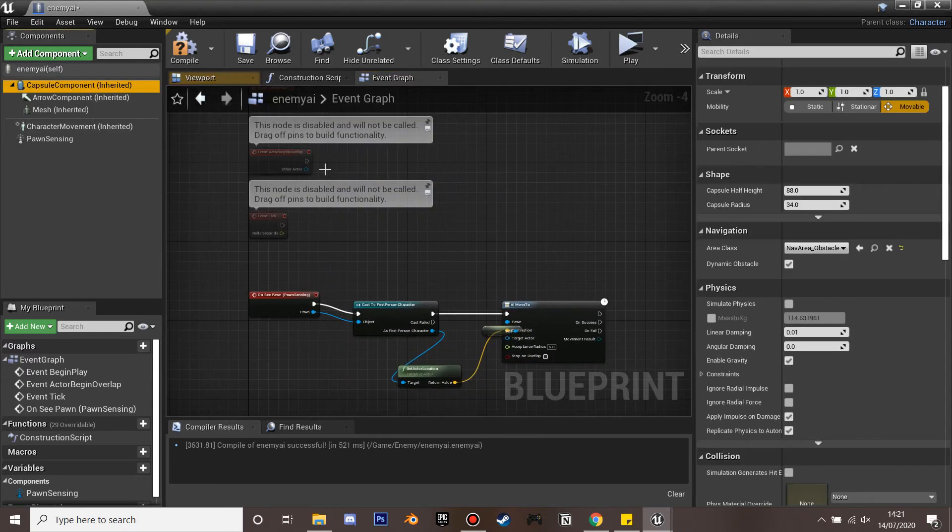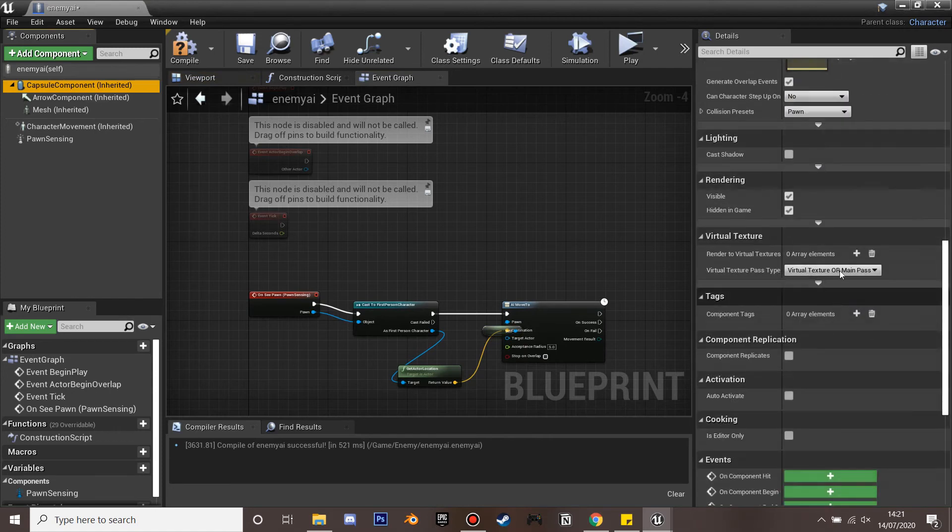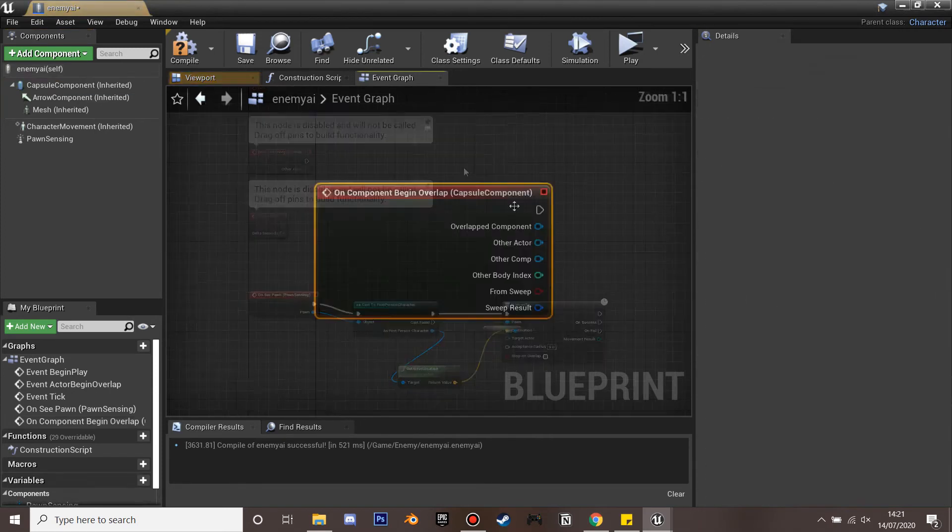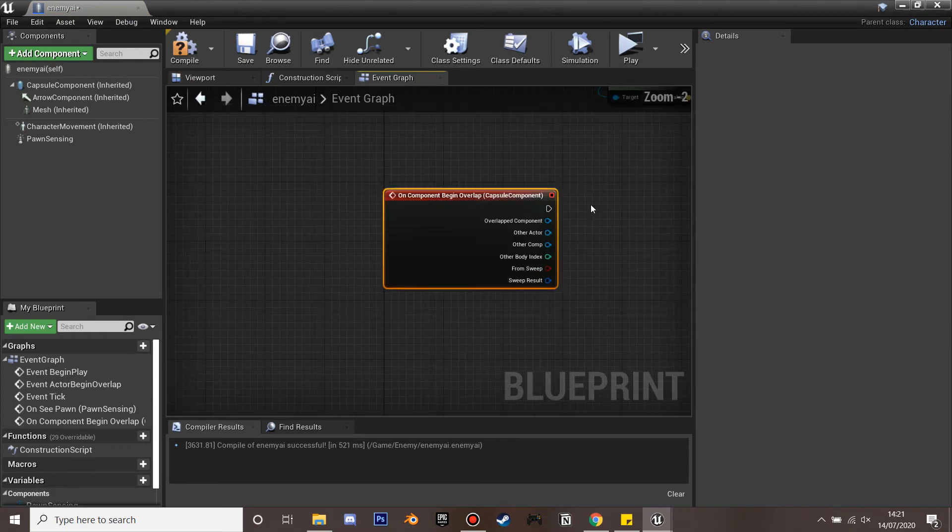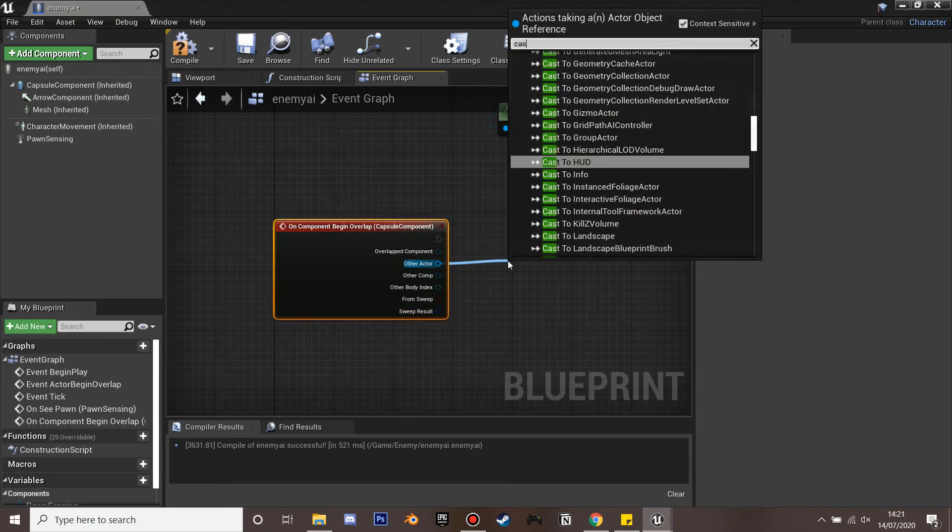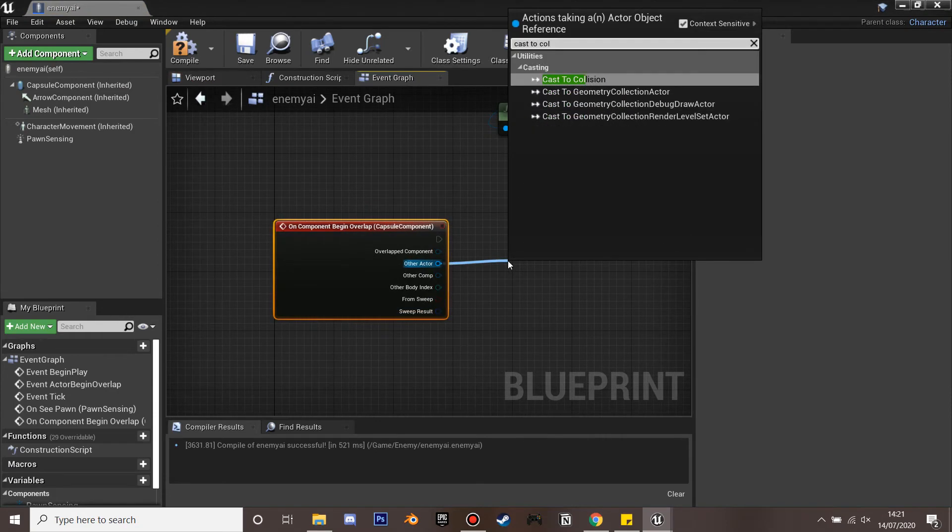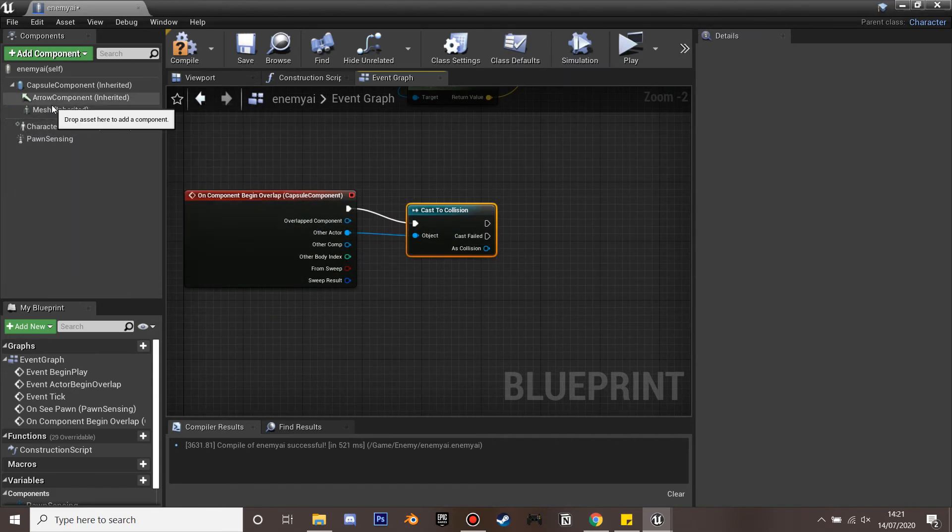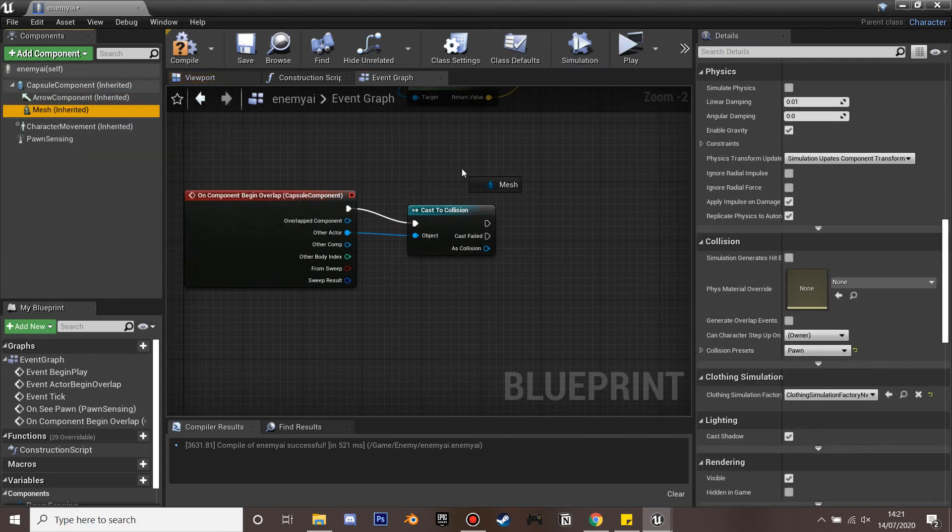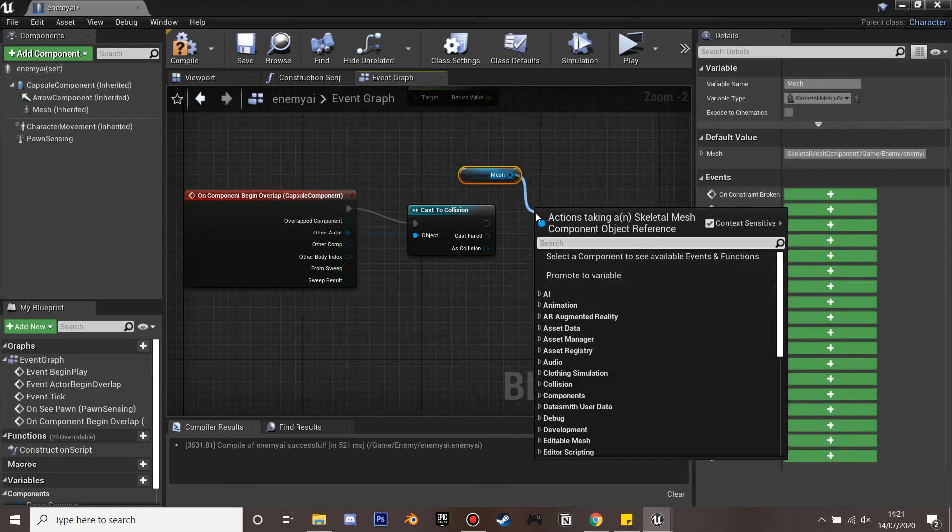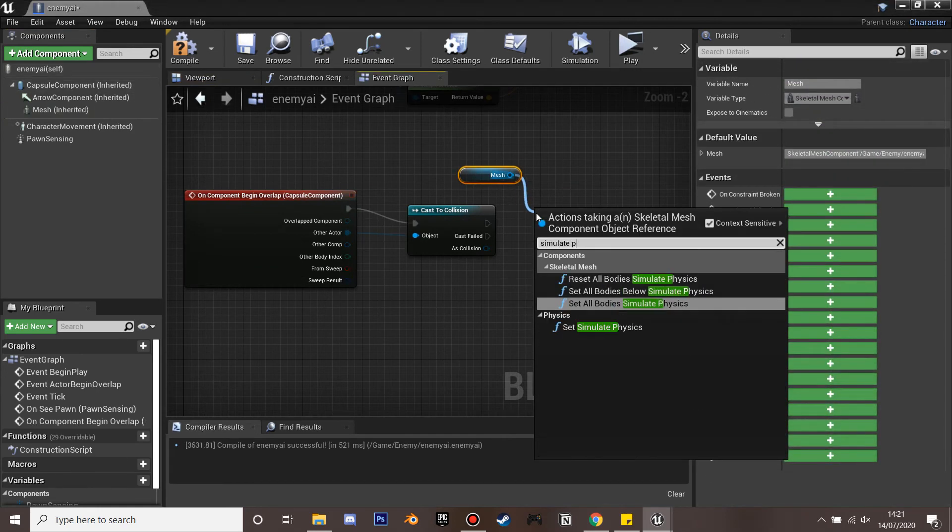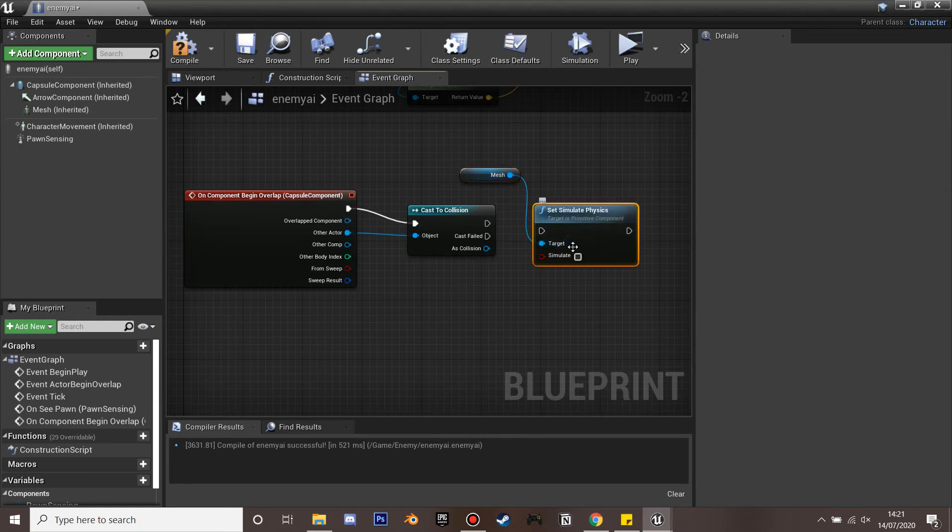So on his capsule collision, on component begin overlap. If it overlaps the collision actor which we just recently created, cast to collision. We will get his mesh and set simulate physics so that he will be in his physics form. And then we're going to blast him away. So if we just compile and save that.